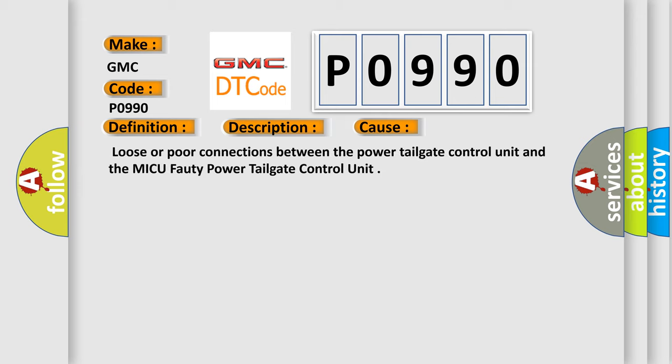Loose or poor connections between the Power Tailgate Control Unit and the MICU-40 Power Tailgate Control Unit.